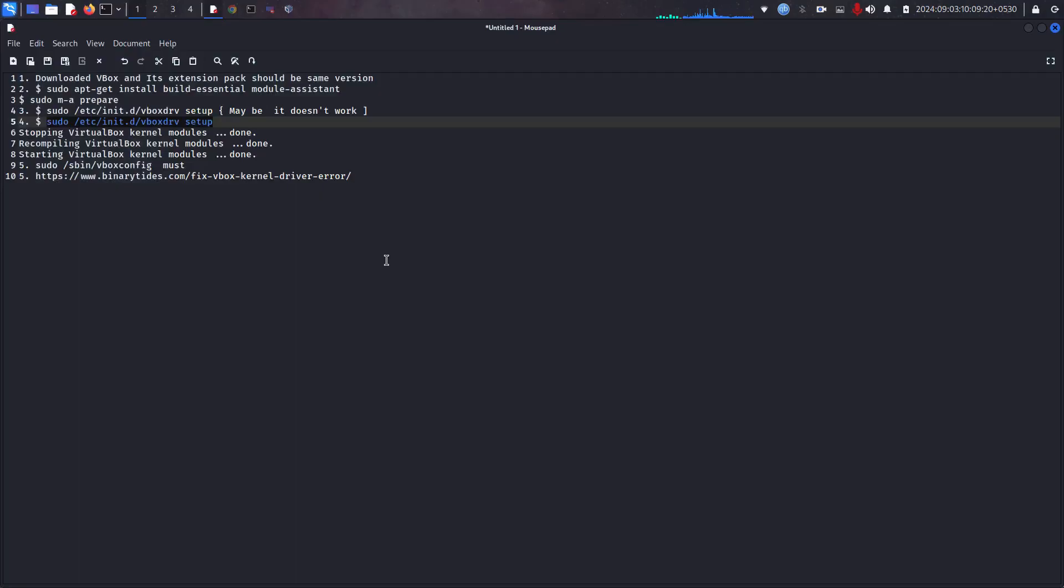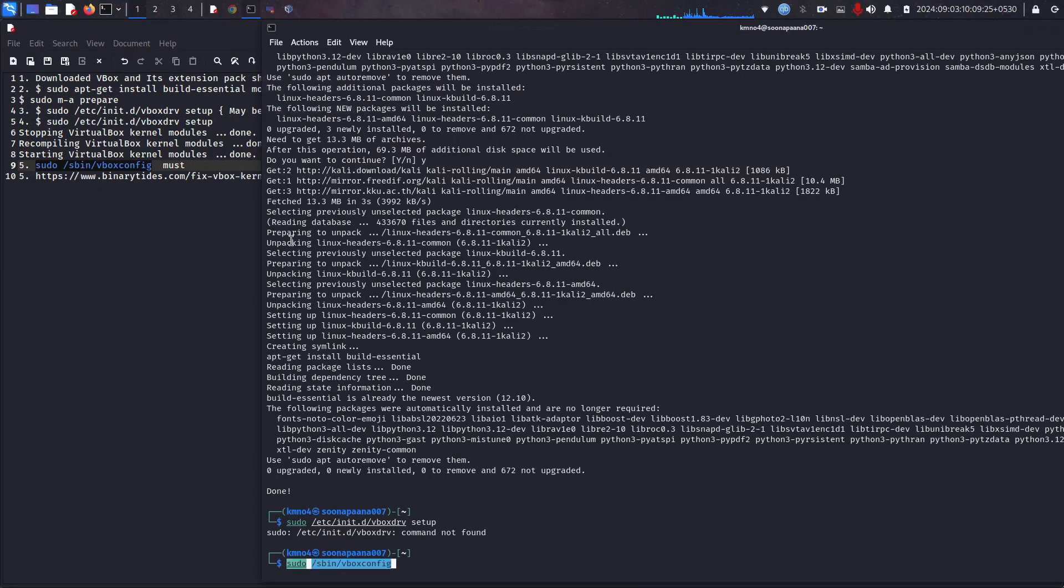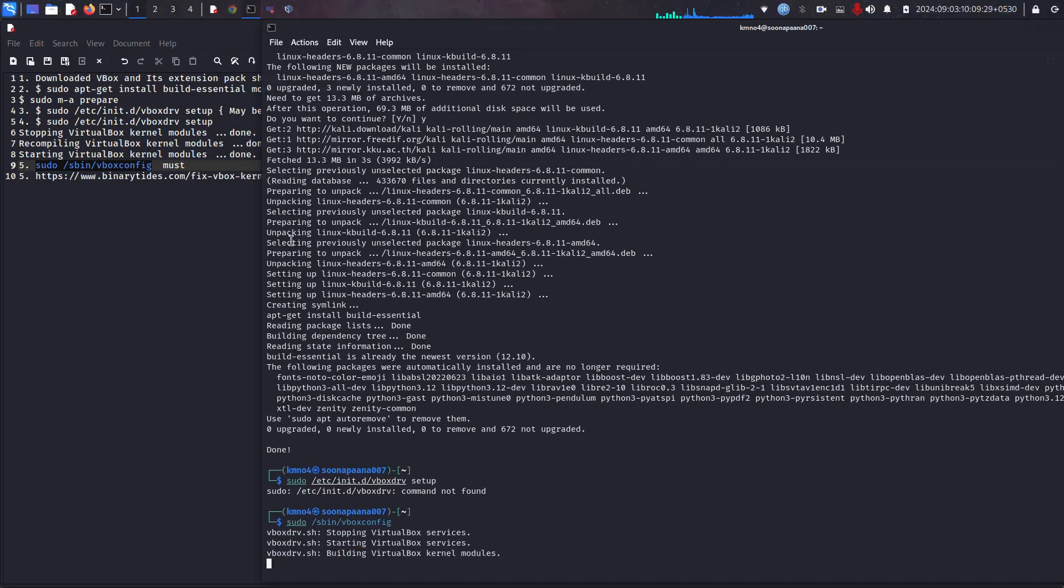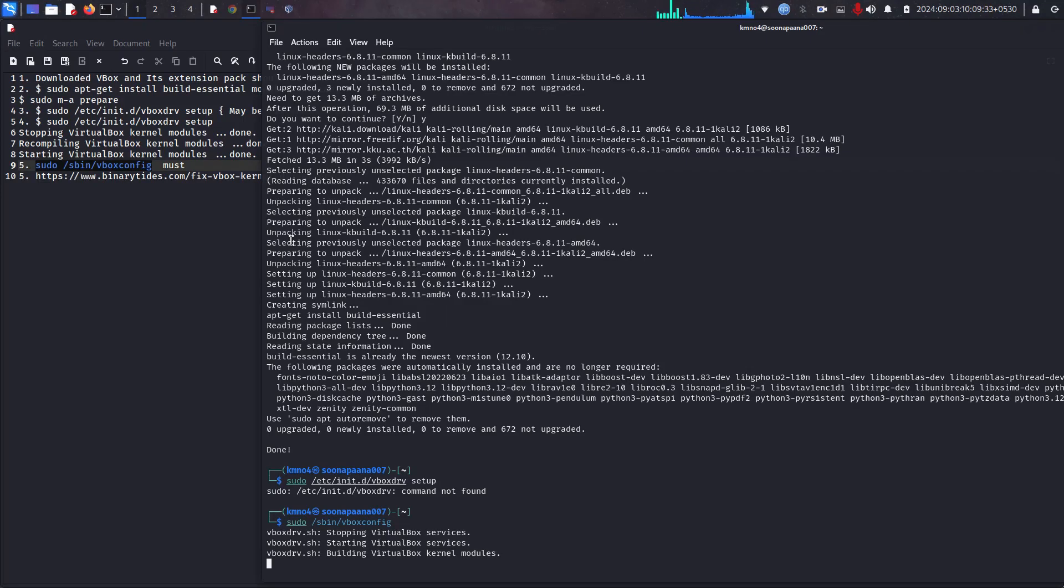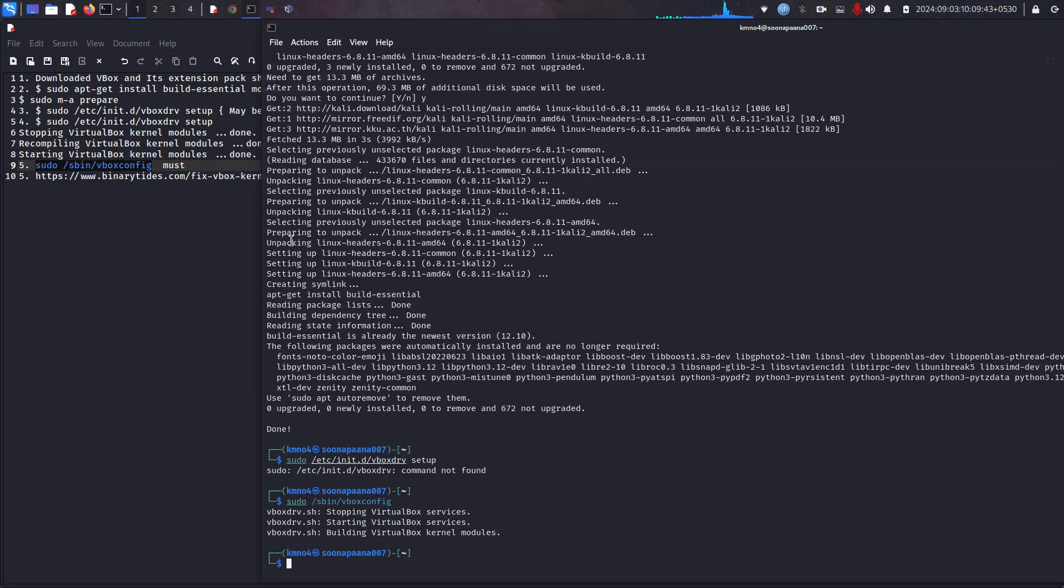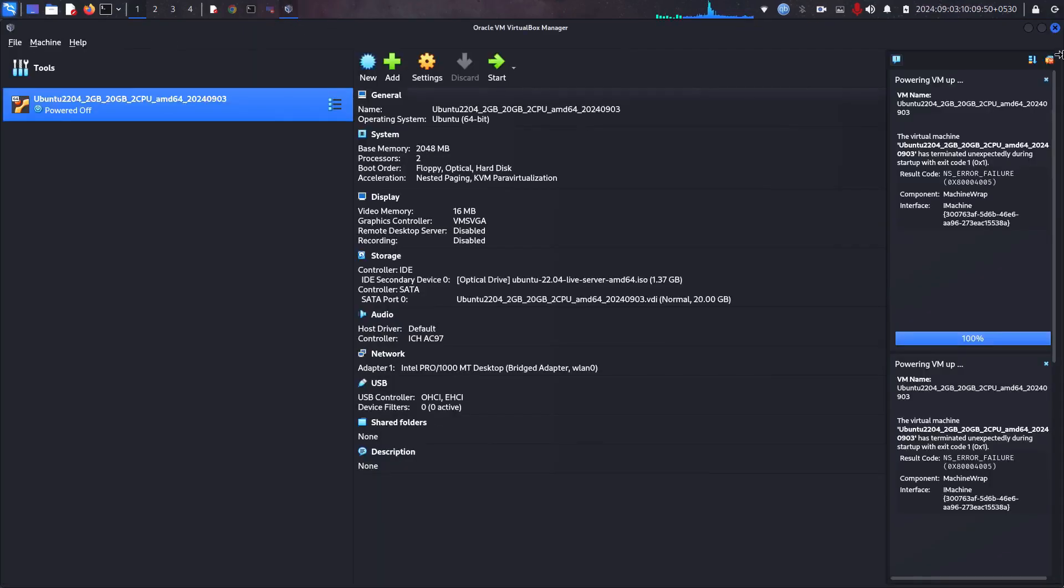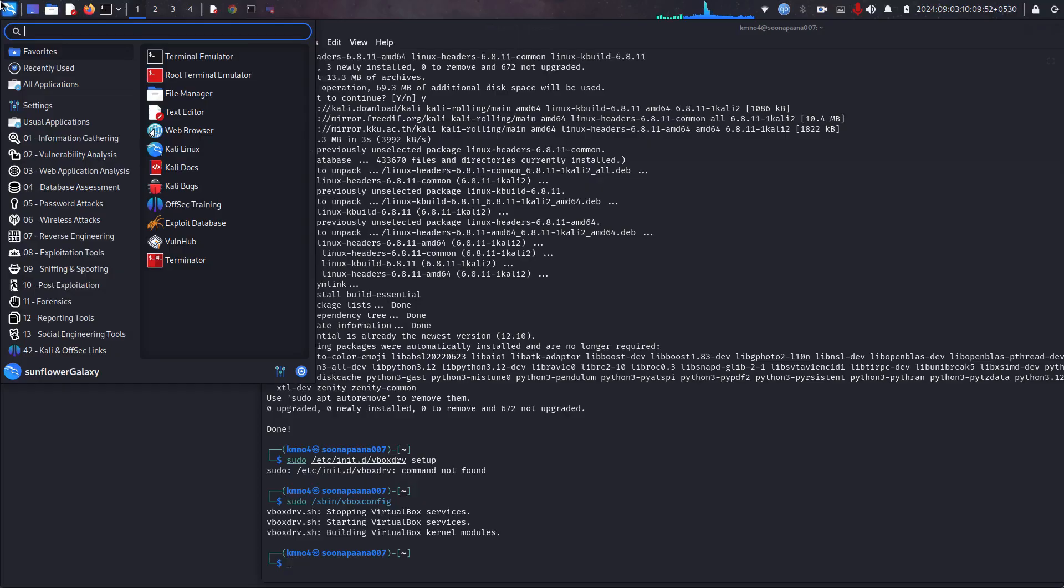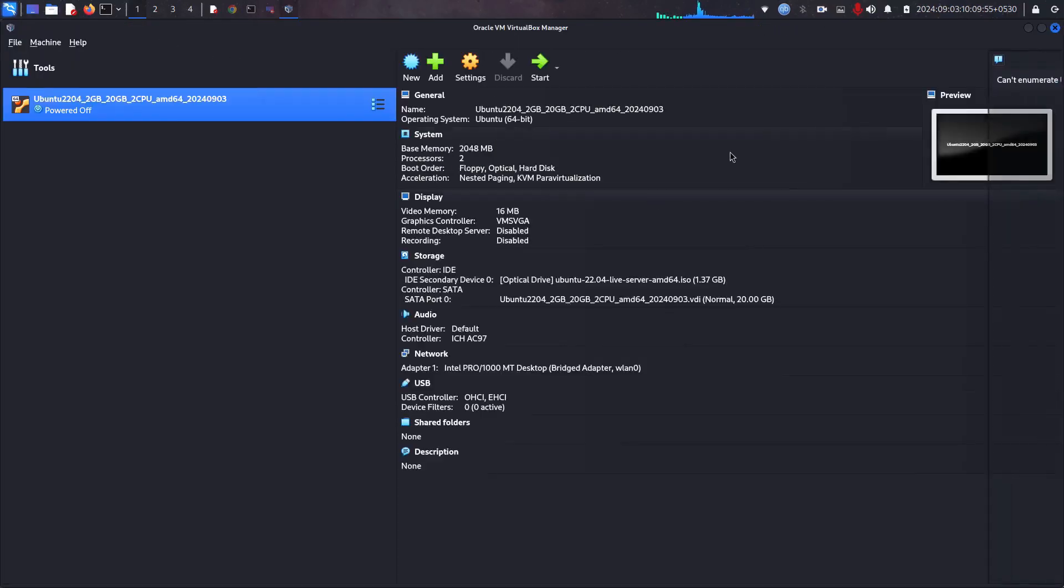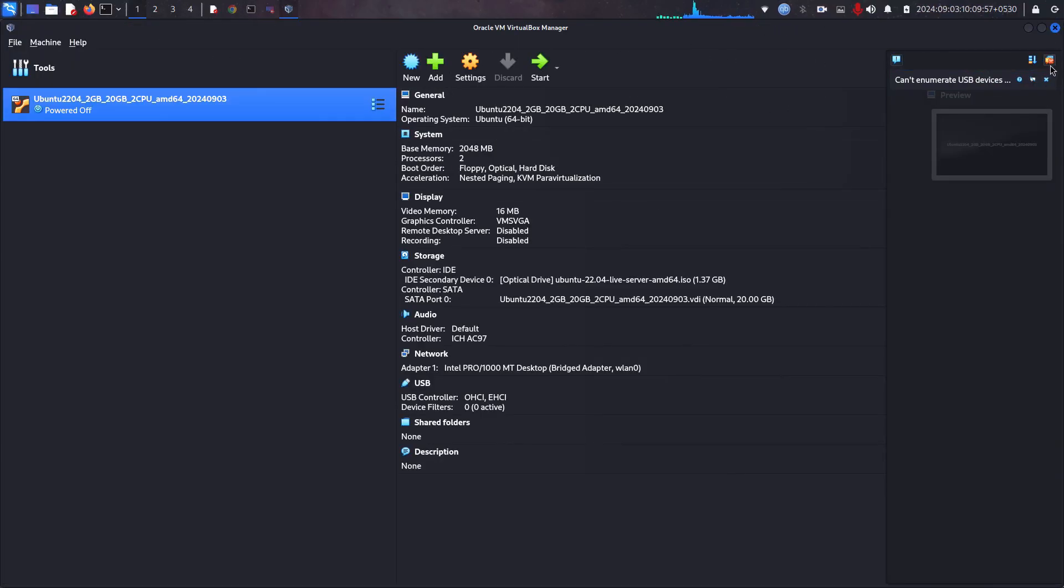That's fine. Next to run this. Okay, now the VirtualBox services started. So let me reopen the VirtualBox.